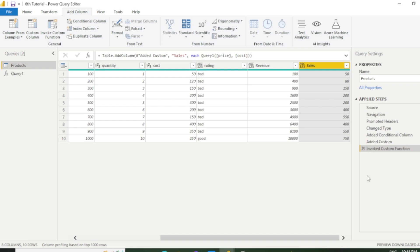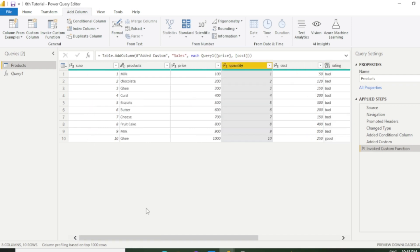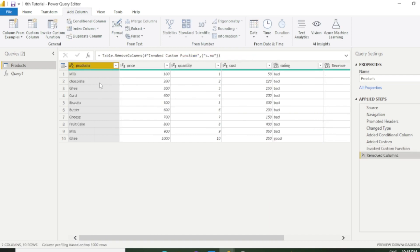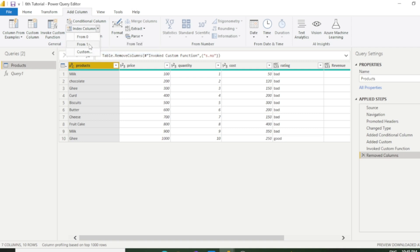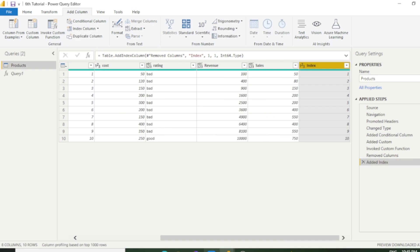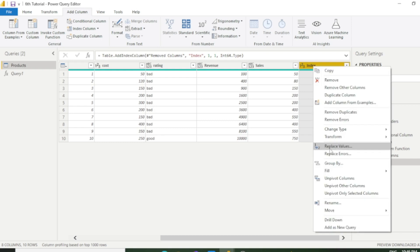Now we will discuss index column. Index column is nothing but used for giving sequence to our data. I will show you how. First I remove this sequence number column. Now I will show you how index column works. Just go to the add column bar and click this drop down. It's asking from where you need to start sequence, from 0 or 1. I would select from 1. Once you click it you can see we have a new column with sequence. You can also move this column to the beginning. You just need to right click here and move to beginning.